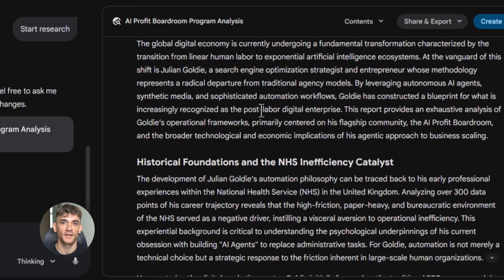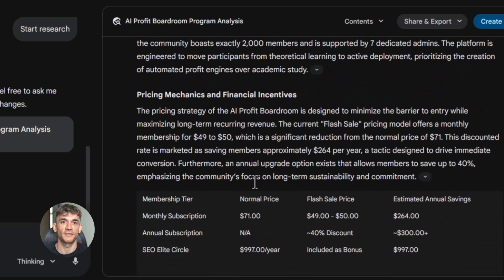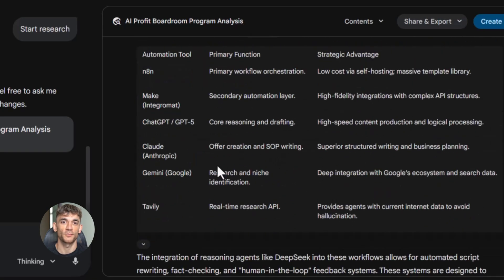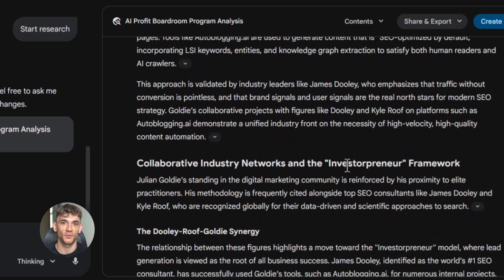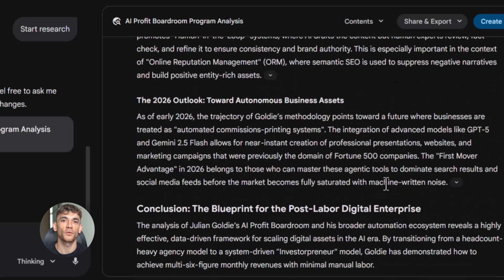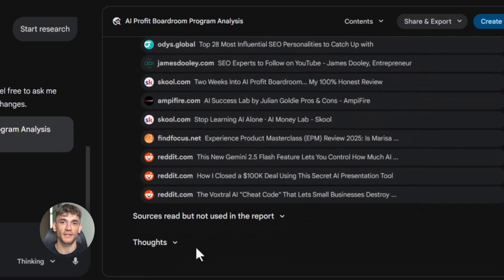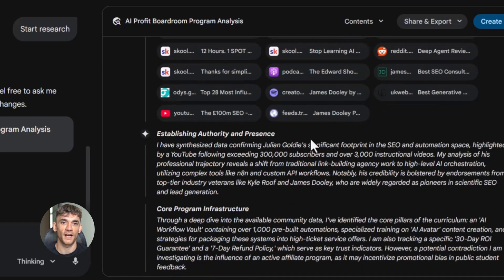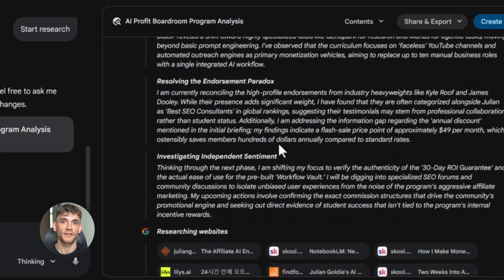Gemini came back with a full breakdown. It told me the headline was clear but could be more benefit-focused, the testimonials were too far down the page, and the call to action button blended in too much with the background — all stuff I could actually use right away. Then I took it further: 'Now rewrite the headline and first paragraph to make it more compelling for business owners who want to learn AI automation. Make it focus on saving time and getting better results with their marketing.' It gave me five different versions to choose from, each one better than what I had before. This used to take hours of brainstorming — now it happens in two minutes.